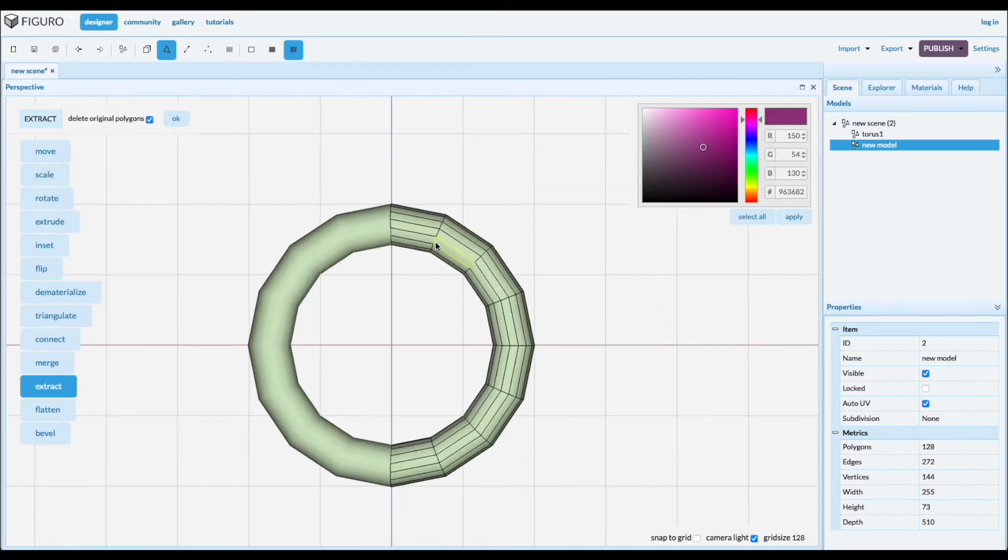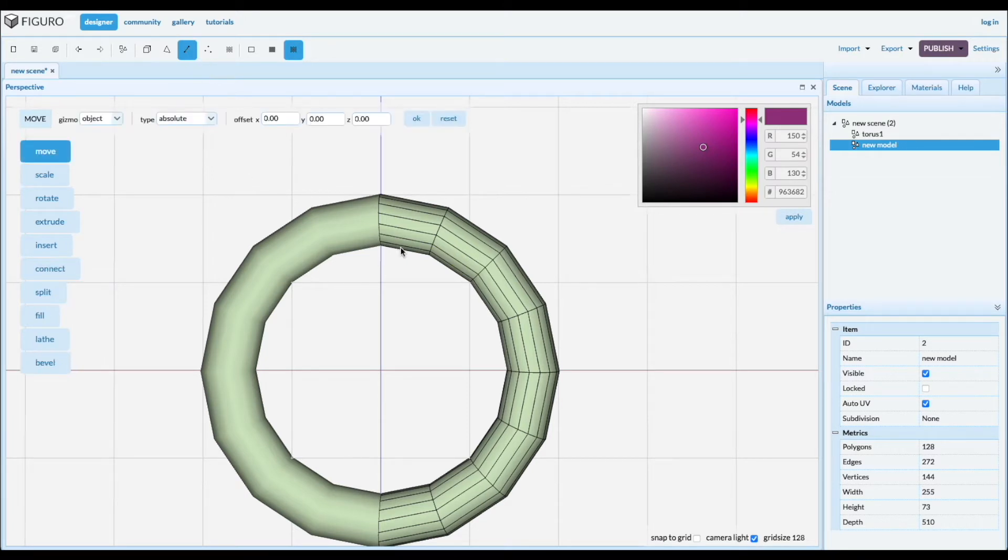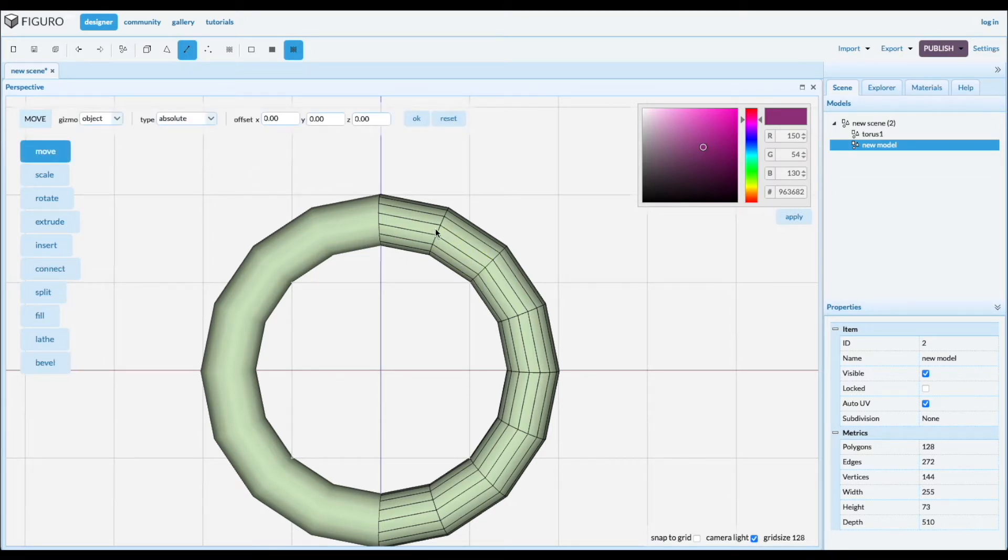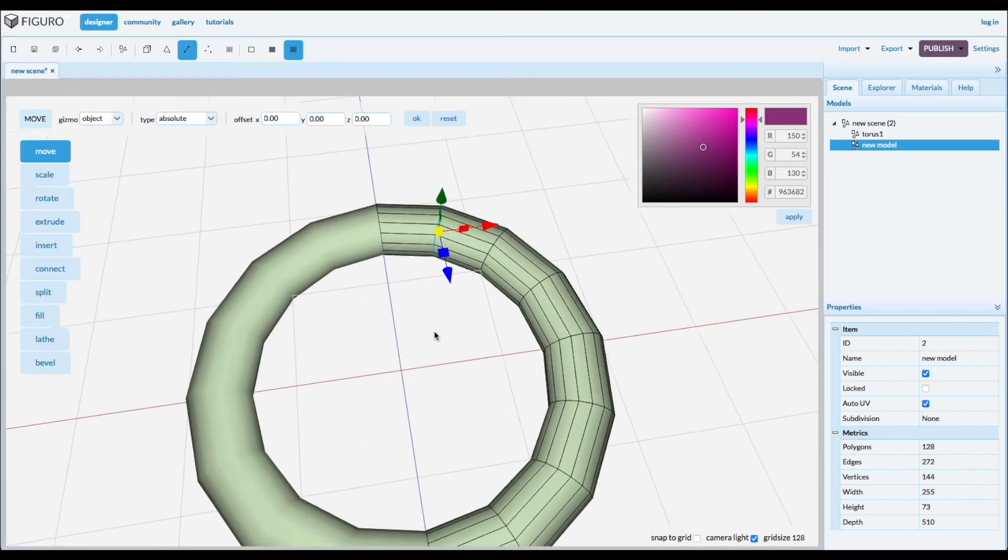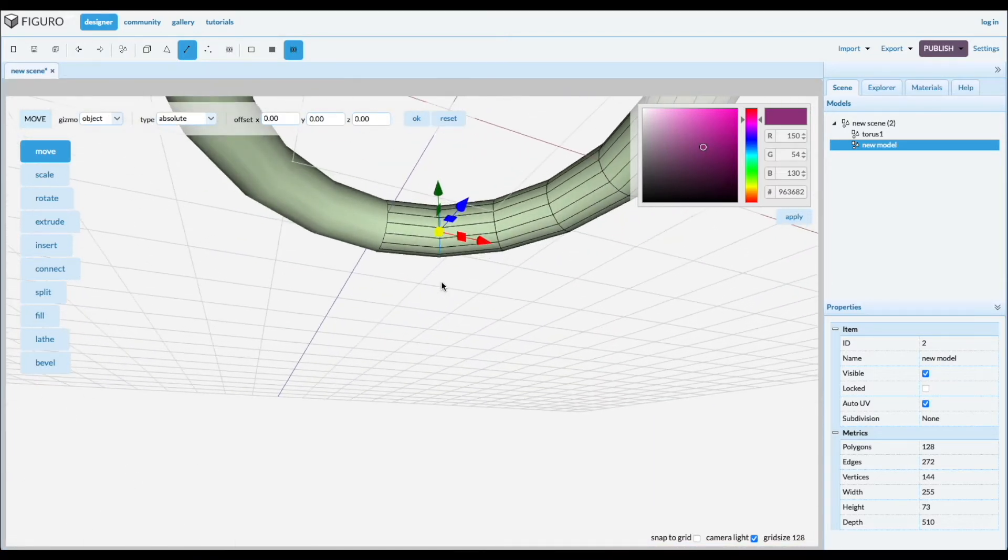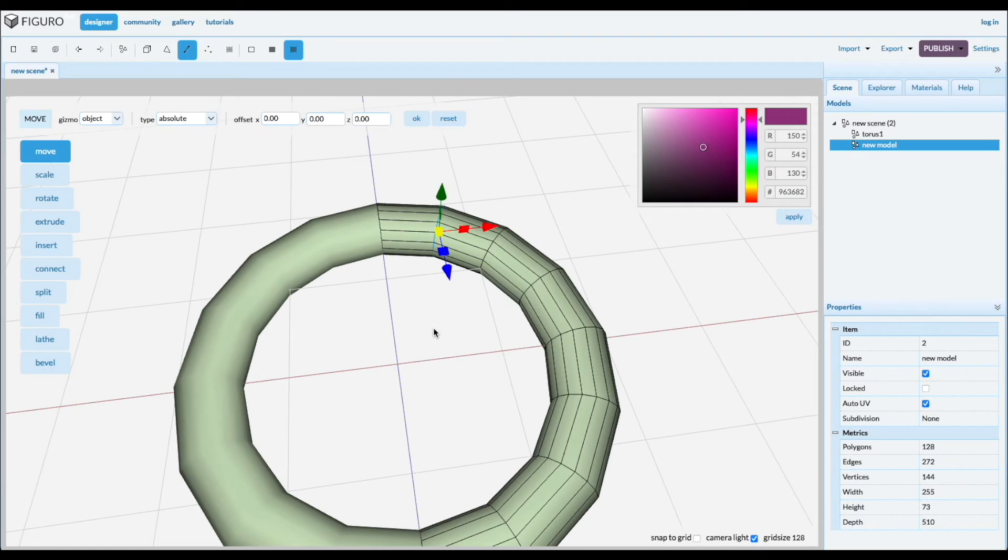And we're gonna do that with edge ring select. So you select edges and the ring select goes with ctrl shift double click the edge and it creates a ring select all the way around the torus.